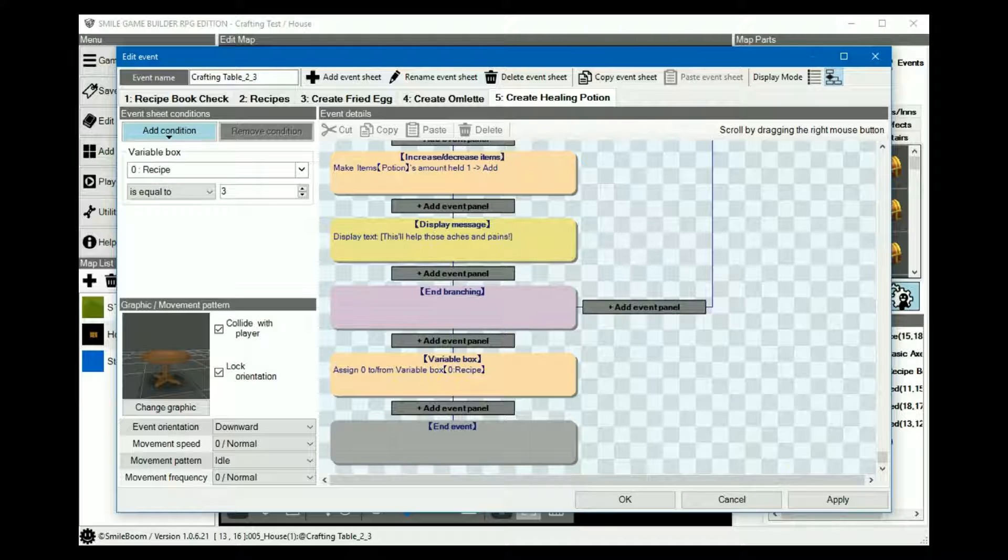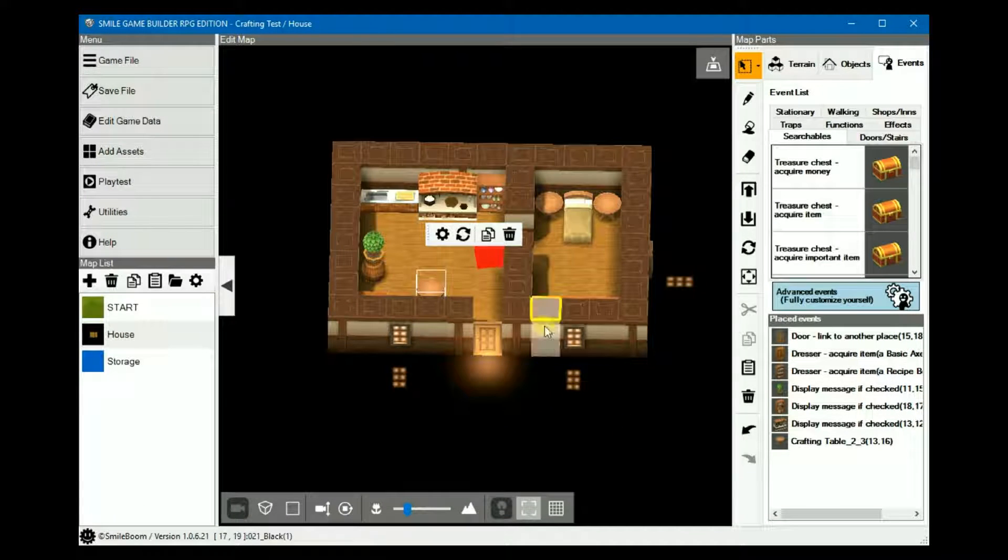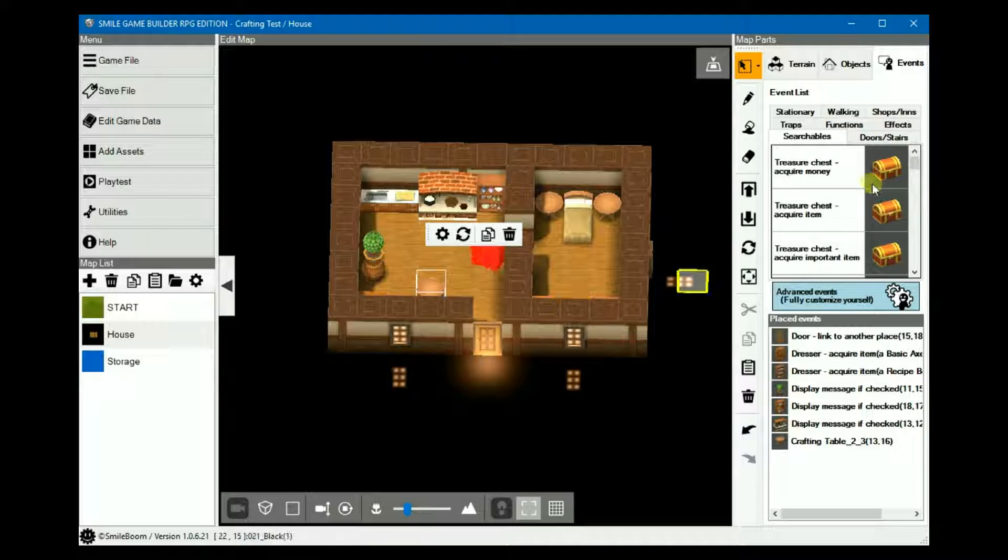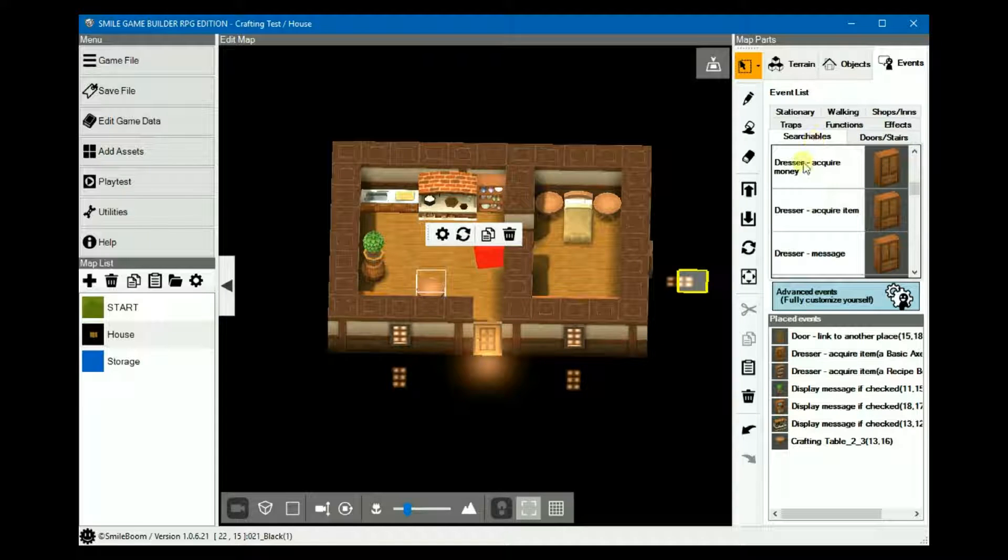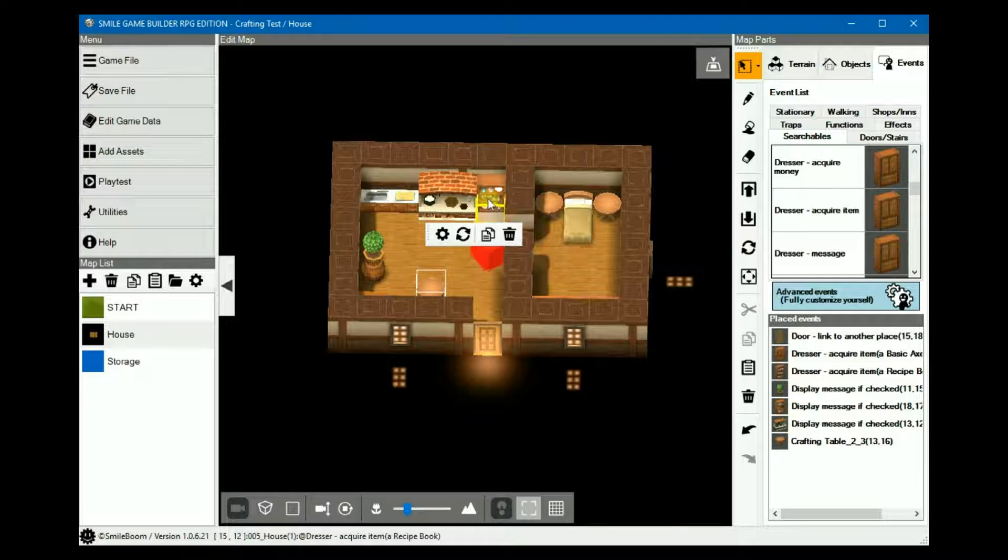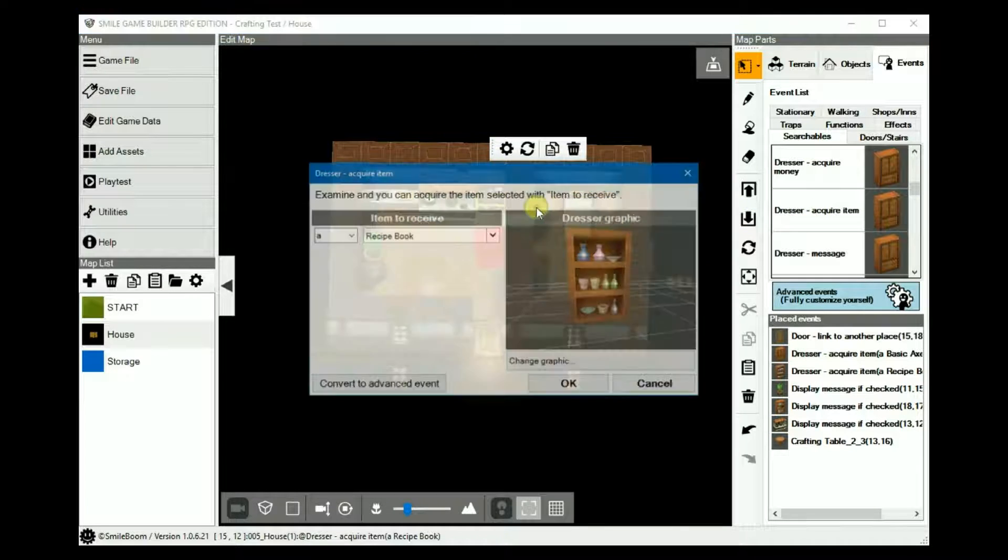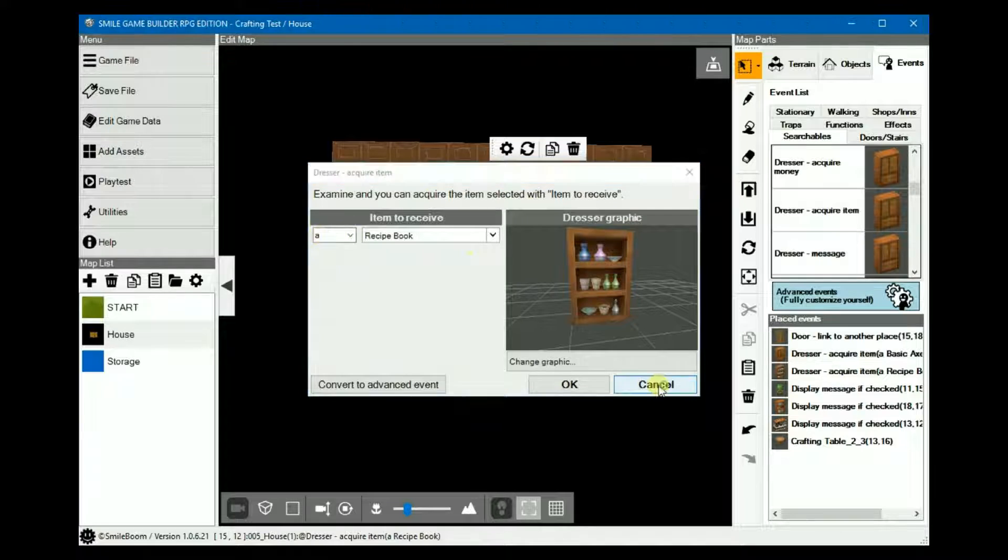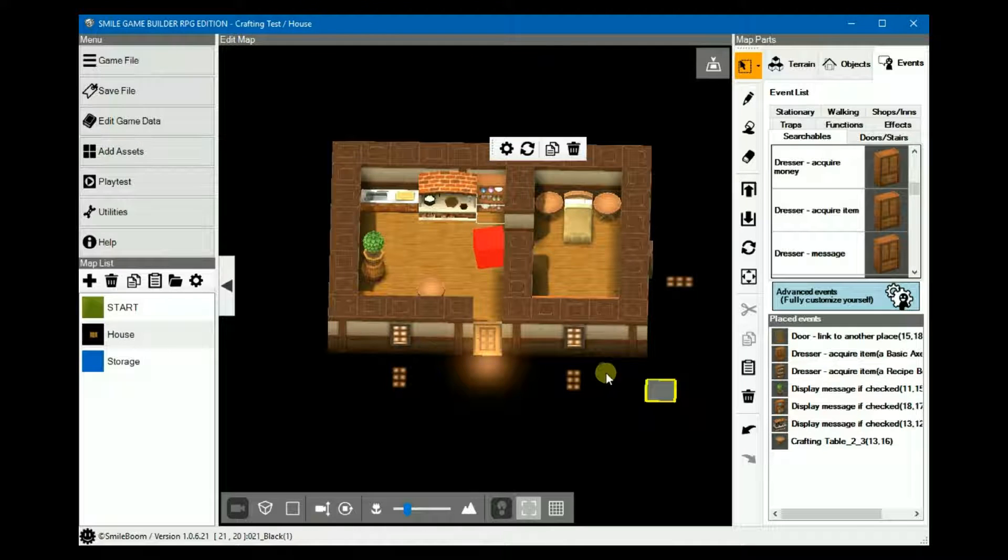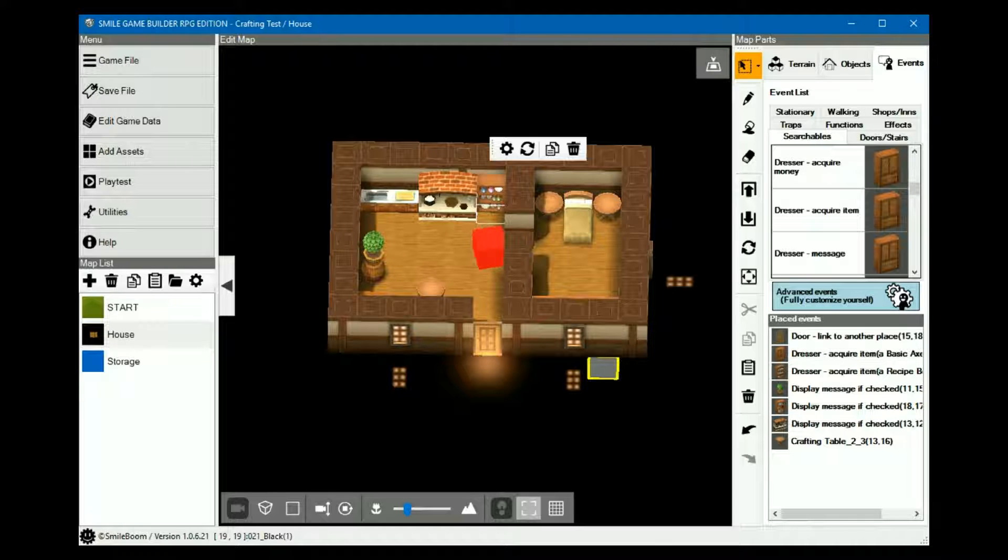Obviously, we won't get anywhere without the recipe book, so we'll create one. I just used the default searchables dresser require item and then change the graphic like so. You will then receive the recipe book so you can access the crafting table.